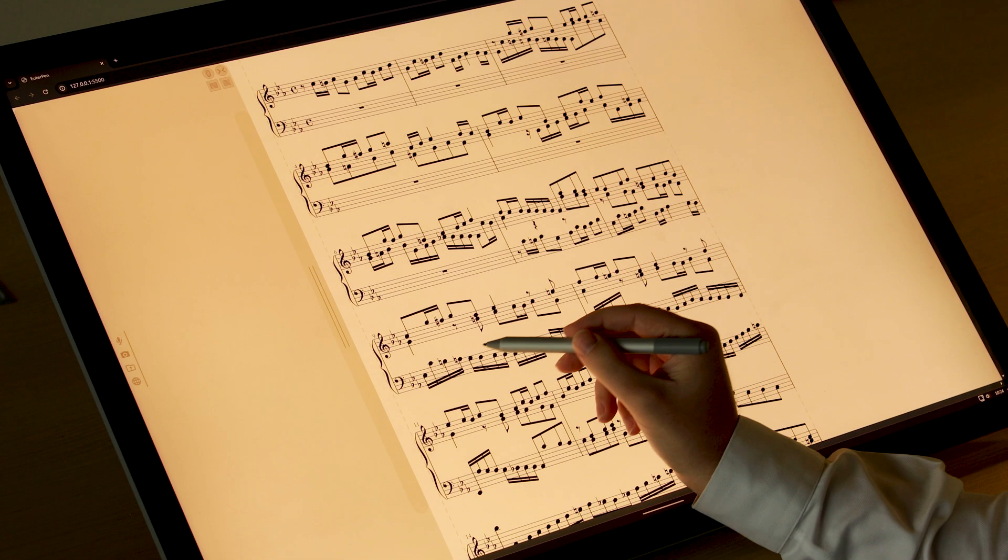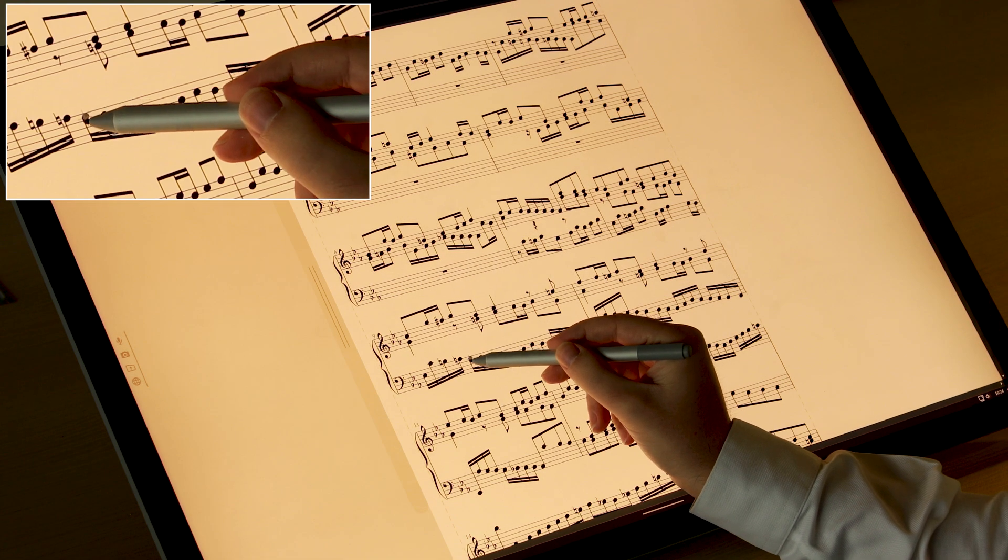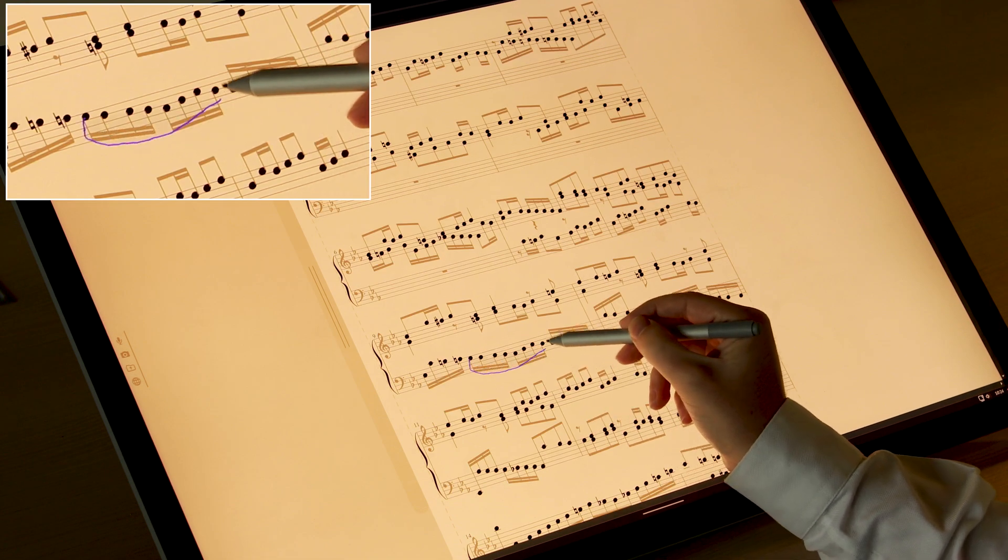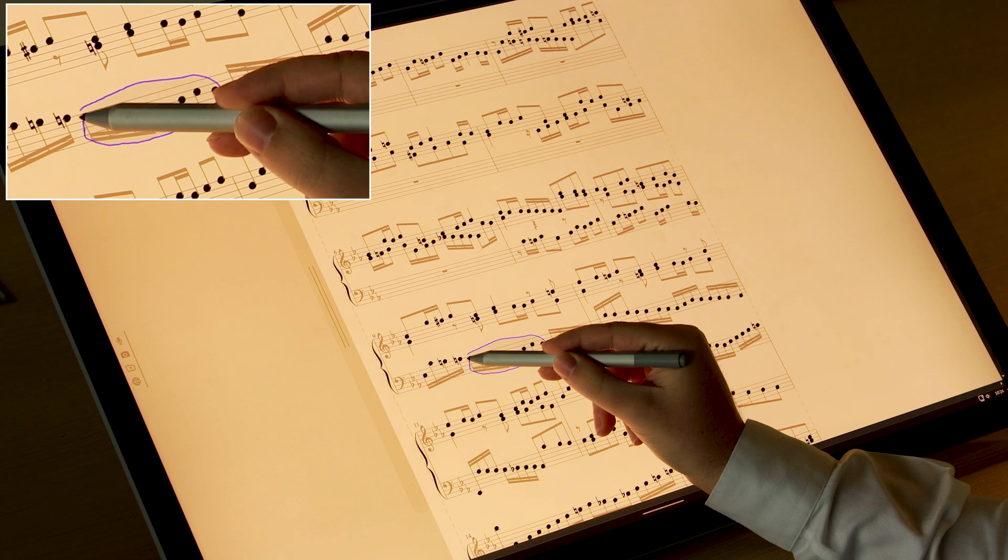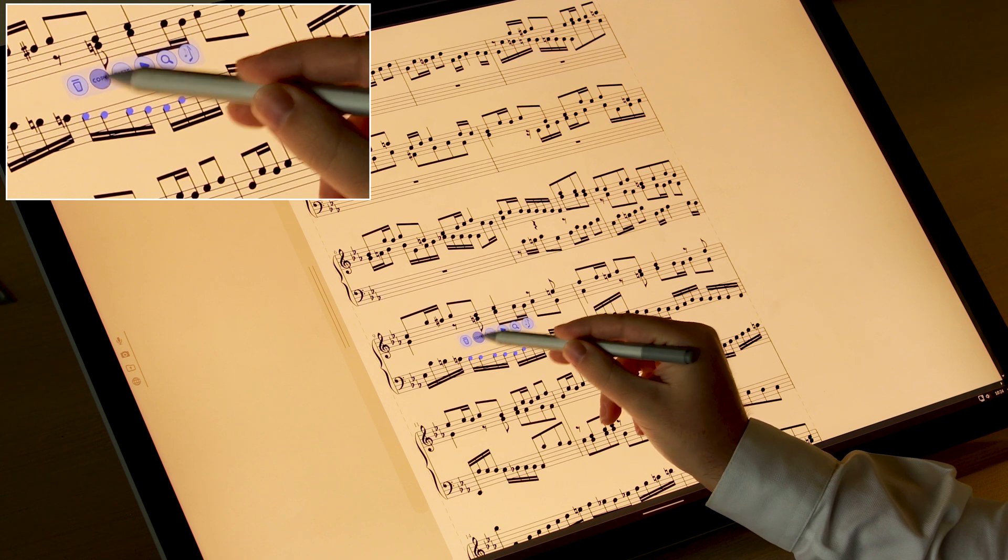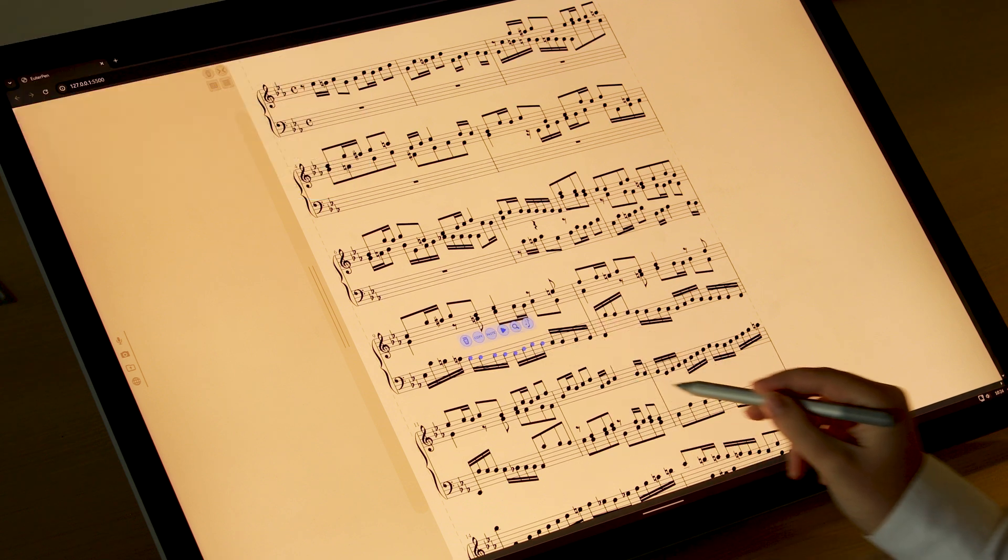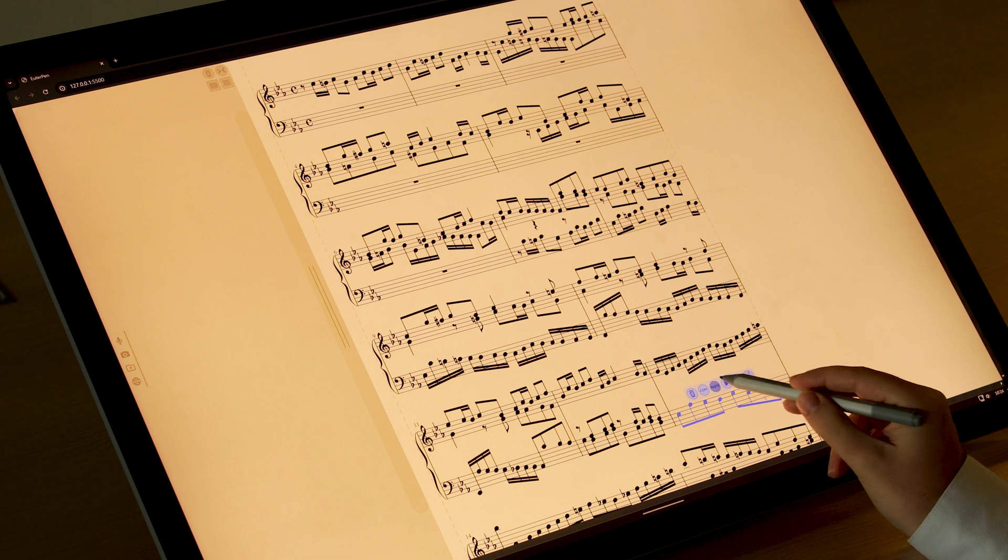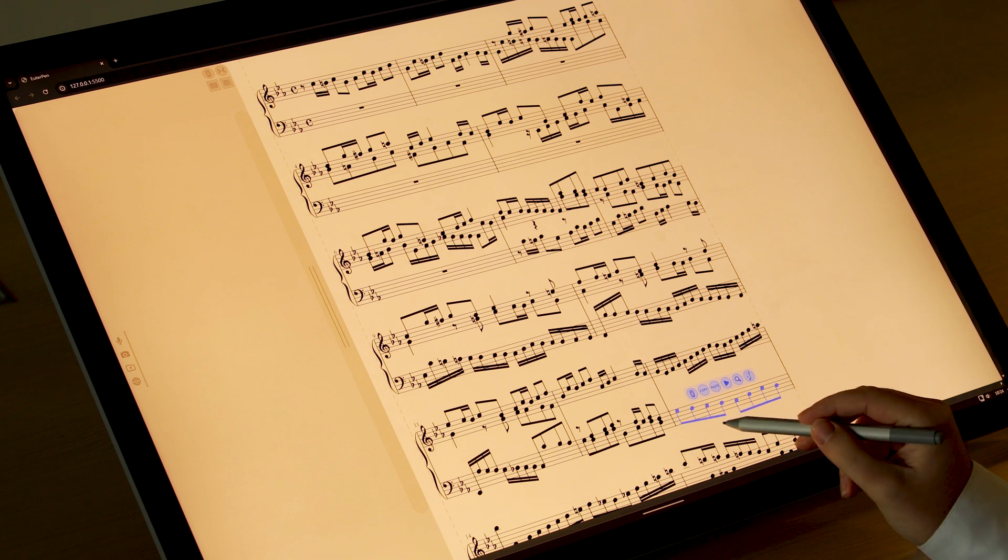Finally, EuterPen allows composers to break down musical elements and access only specific auditory attributes. For instance, they can select a sequence of note heads and copy their pitches to paste them on a sequence.